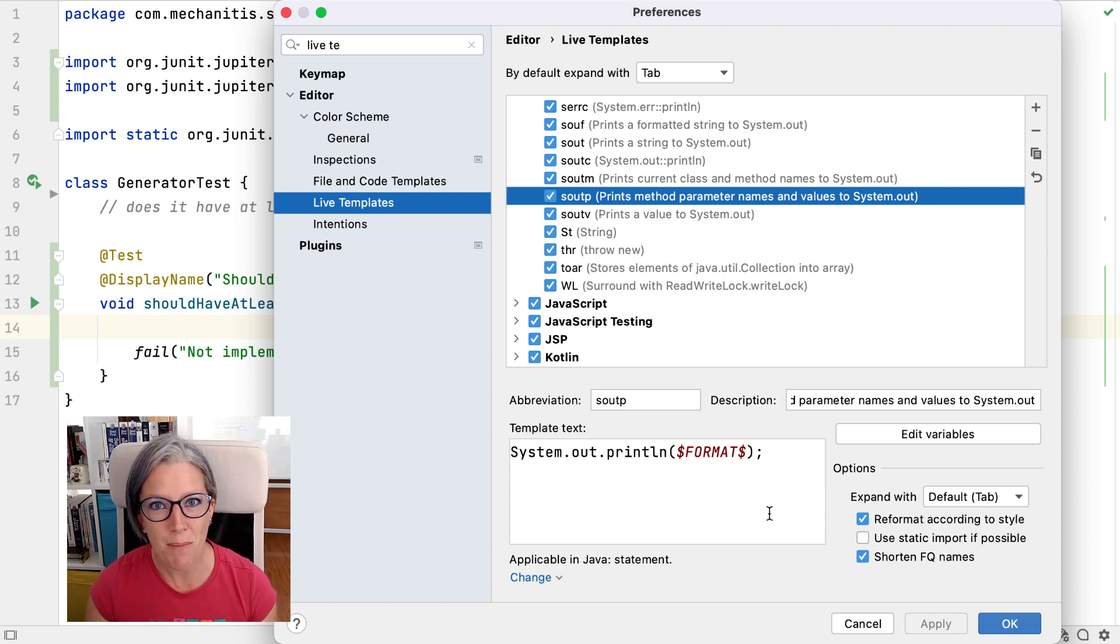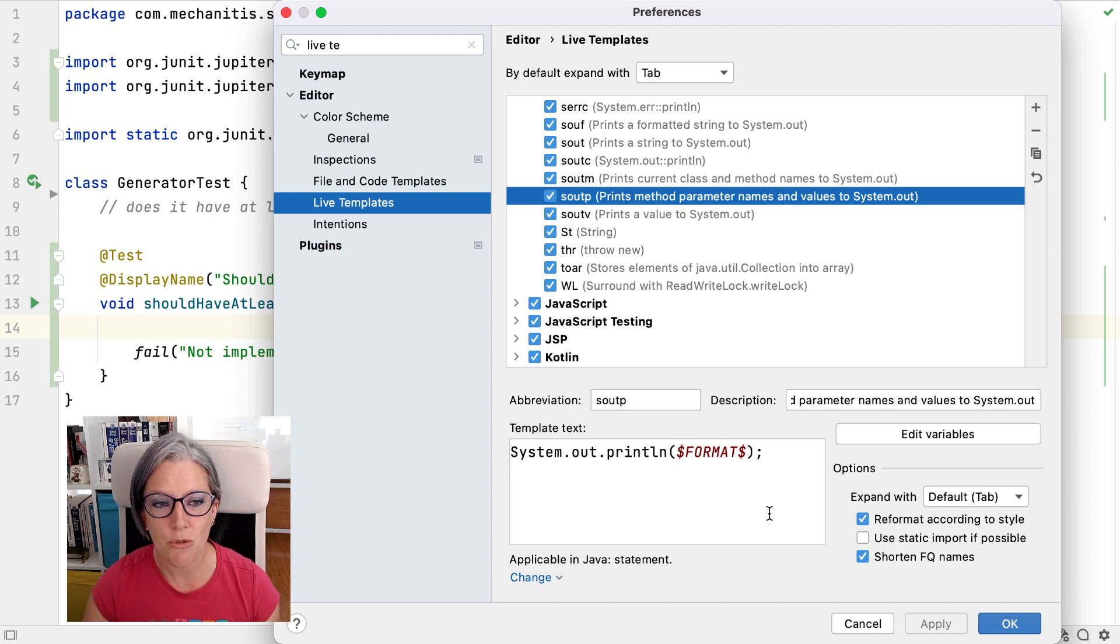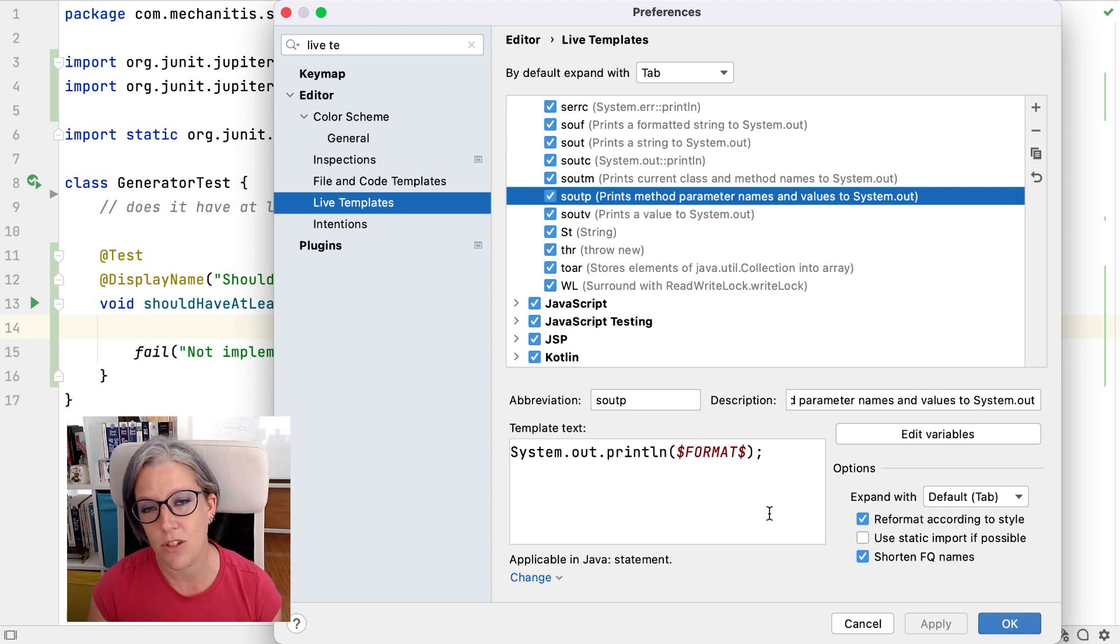Live templates are a really effective way to generate code inside your code base, so you don't have to type it all.